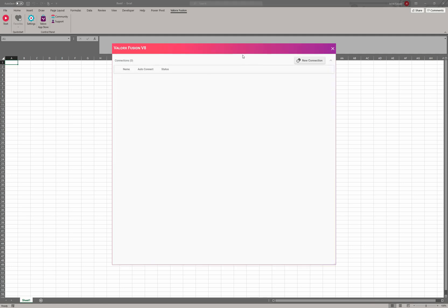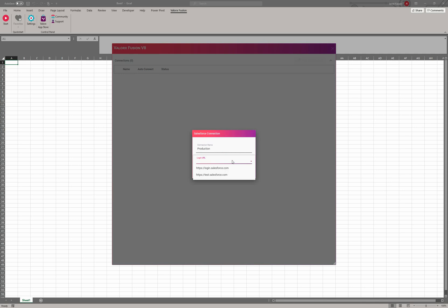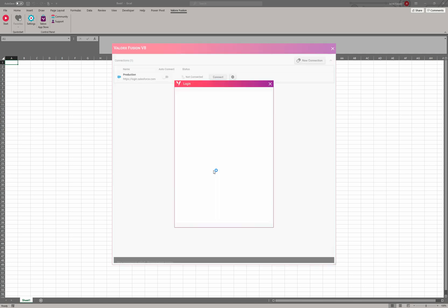If this is the first time and you don't have any connections, you'll see a screen like this. Let's go ahead and create a new connection. We're going to create one for Salesforce today. The connection name is up to you—it's how to best identify the environment that you're connecting to, so it could be something like production. Then you'll decide if it's a login.salesforce or a test.salesforce. You can even type in your custom URL as well. Let's go ahead and use login and we'll say add.